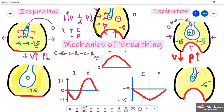The take-home point: when there is an increase in volume, there is a decrease in pressure and air moves in. When there is a decrease in volume, there is an increase in pressure and air moves out. Very simple.